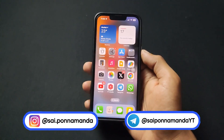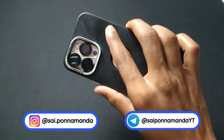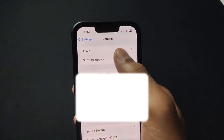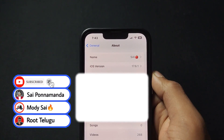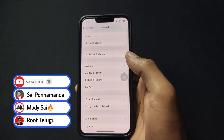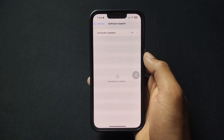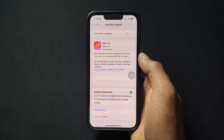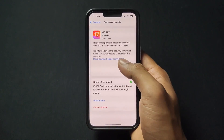Hey guys, Saiz here. As we can see, I am using iPhone 13 Pro. My present iOS version is 17.6.1. When I click on software update, we can see two updates: the first update is 17.7, and on the bottom we can see 18.0.